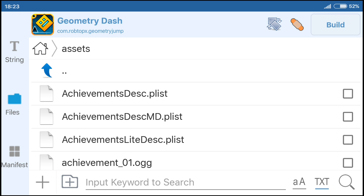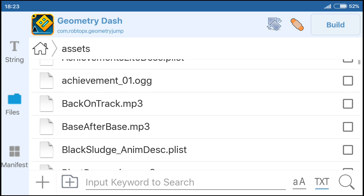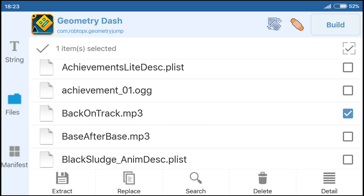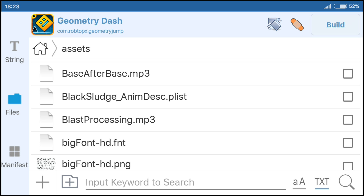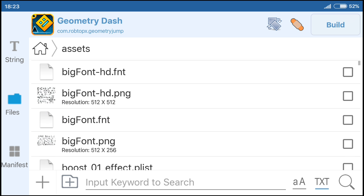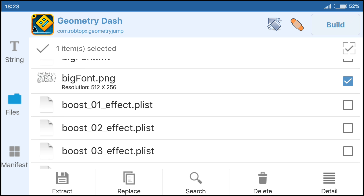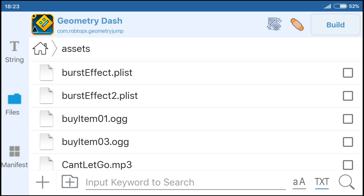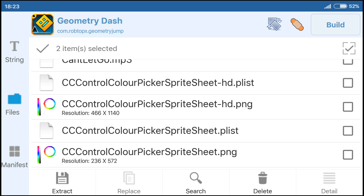We see all the game files. Achievements — don't delete. All sounds and music you can delete — very helpful. I delete 'back on track.' Black scrooge anim desk — I do not know what it does, but don't delete it; the game will always crash. Big font — don't delete. Escape big font dot png. You can also delete all effects. I delete all boosted effects. CC control color picker spreadsheet — customization of the color. If you don't build levels, you can delete it. But if you build levels, don't delete.